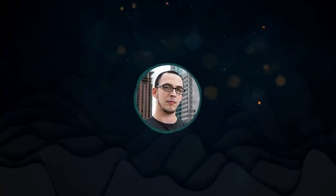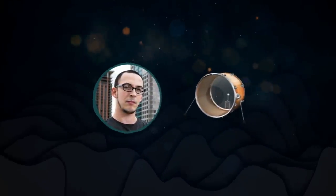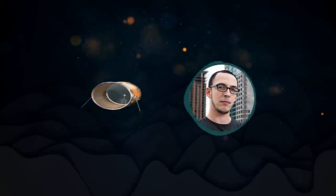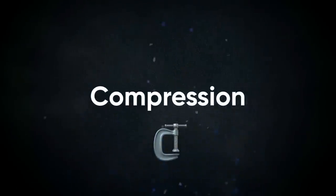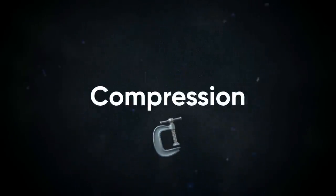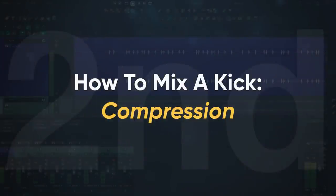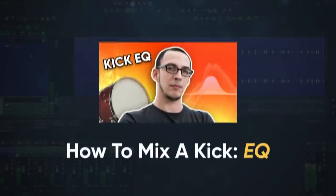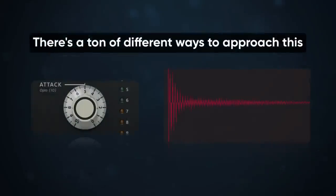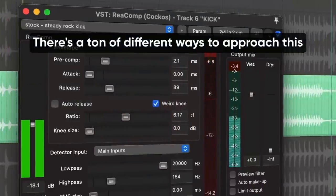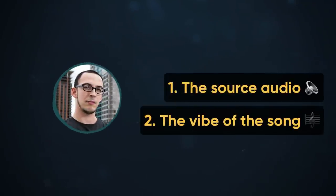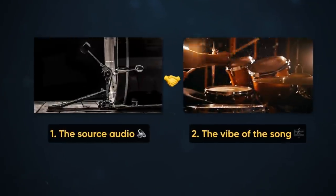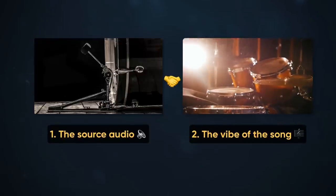Hey guys, Joey here, and in today's video I'm gonna show you how to compress a kick drum. This is the second part in our kick drum mixing series, so if you missed part one, check it out here. There's tons of different ways to approach this, but they all depend on two things: the source audio and the vibe of the song. Getting one to fit with the other is the key to having an awesome production.